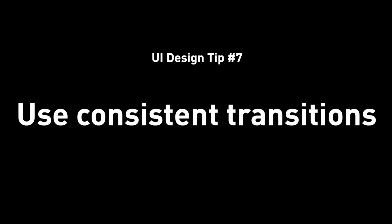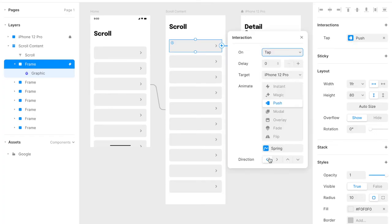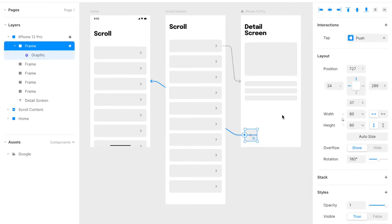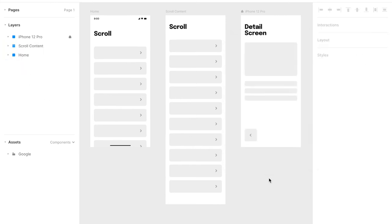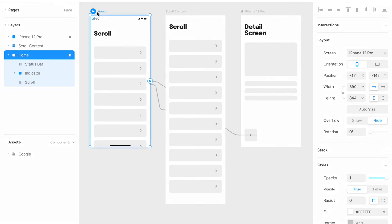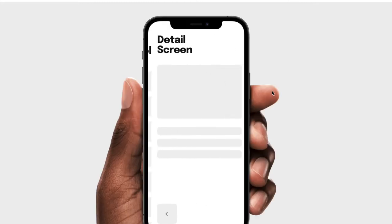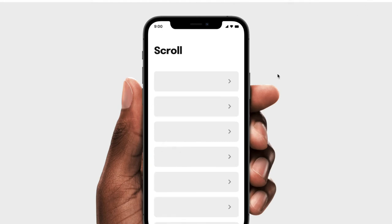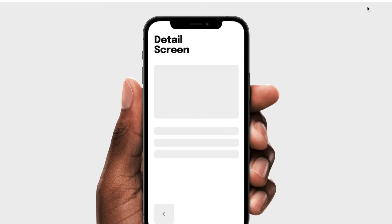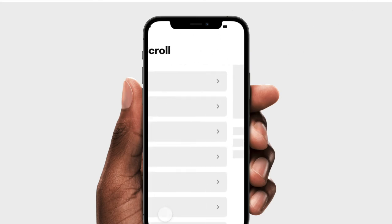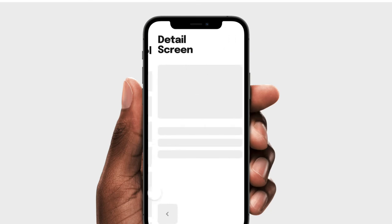Tip number seven: use consistent transitions. When making a prototype, make sure the interaction and the visual match. If you have a list view with a right chevron, tapping it should make the next screen slide from right to left. Not from bottom to top, top to bottom, or left to right — there's a logic to it. And when you dismiss, of course, it will go in the reverse direction, from left to right.